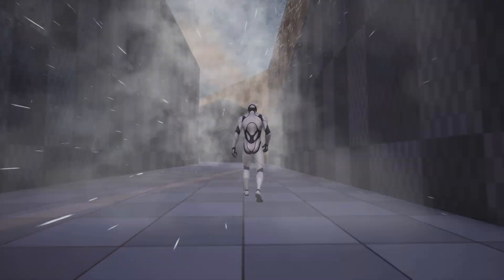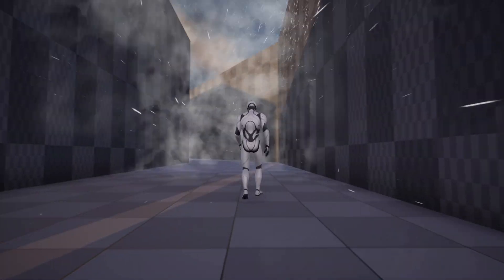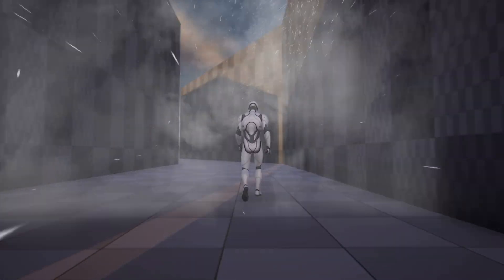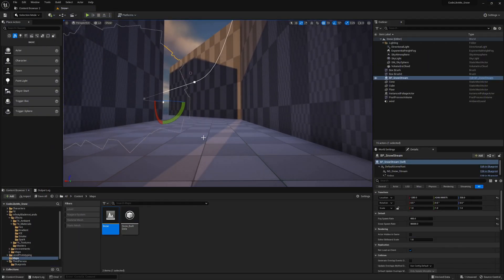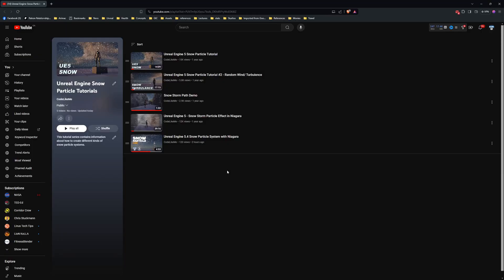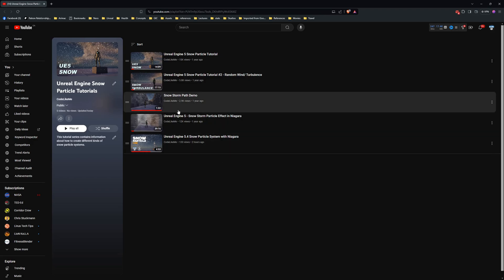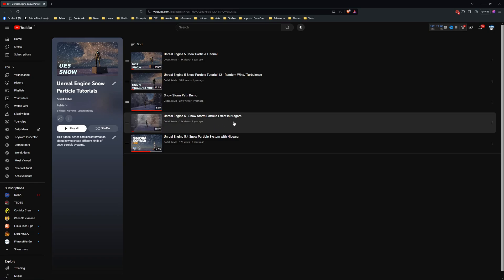You can access the project files for Unreal Engine 5.0, 5.1, and also the latest 5.4. I will link the project file in the description below. You can also watch this tutorial playlist which contains all the details regarding the implementation, especially regarding this storm path snowstorm particle effect.